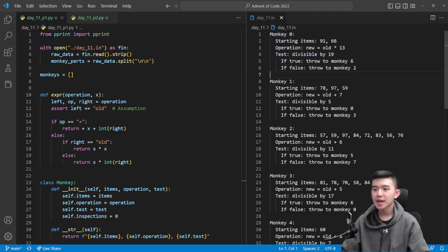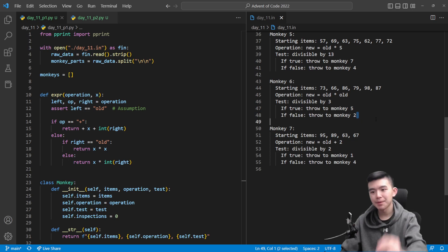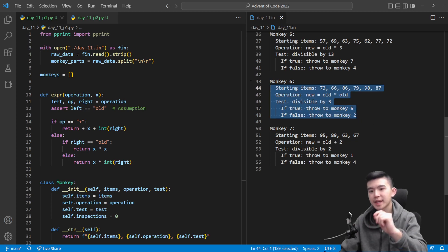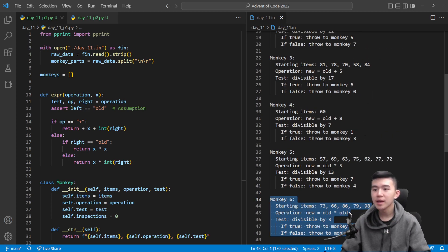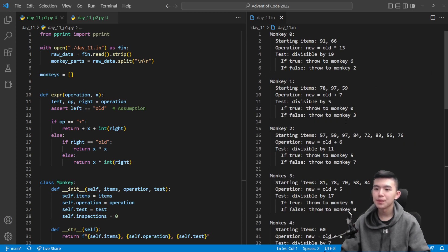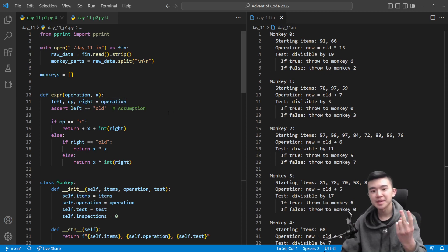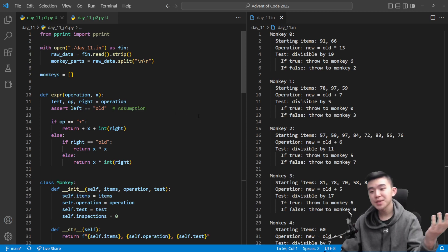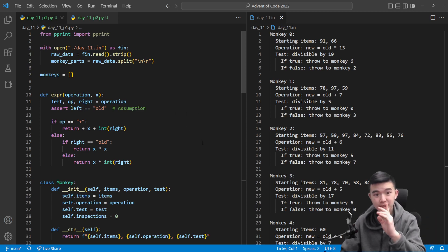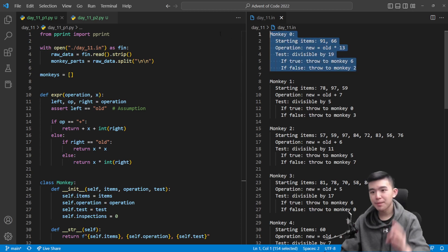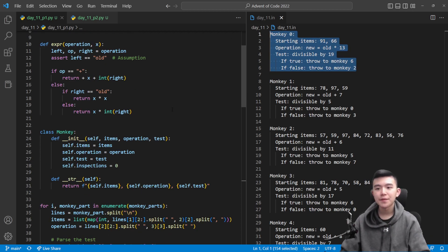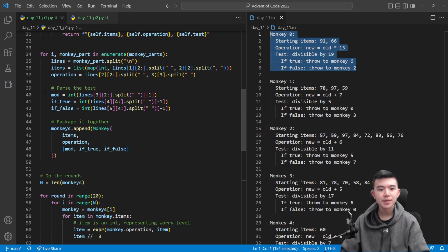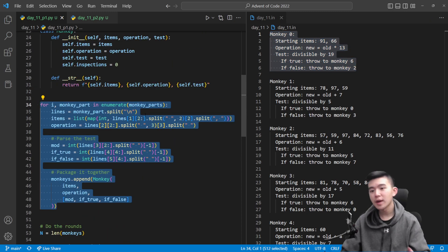What I did was I first took the input, I split it by double new lines. So we get these blocks which describe each monkey. There's not that many monkeys, there's only eight monkeys, but we can still automate this just to make it maybe a little bit easier to swap between sample input and actual input.